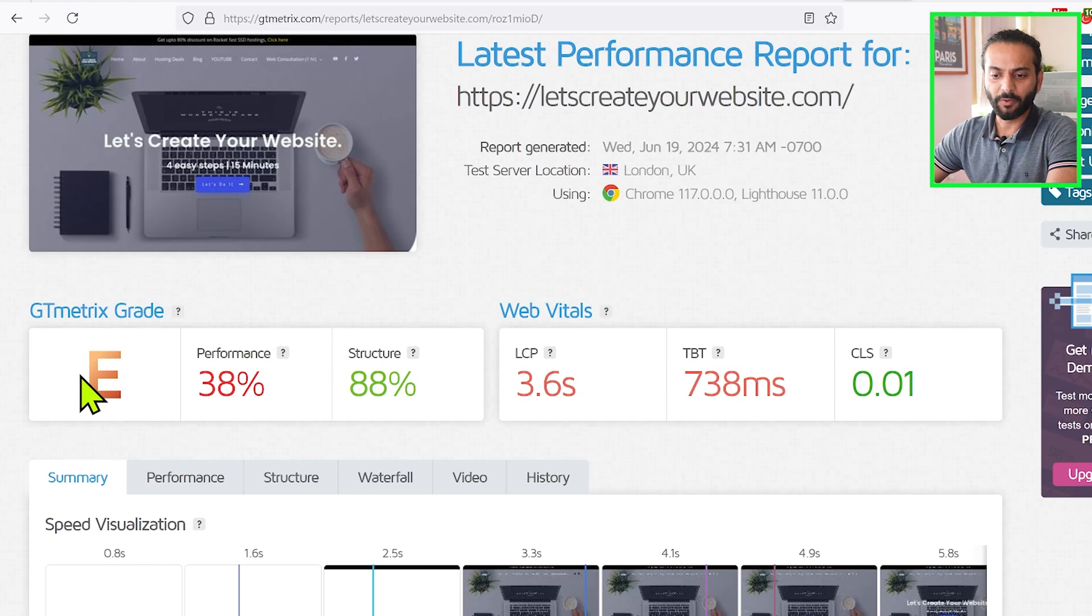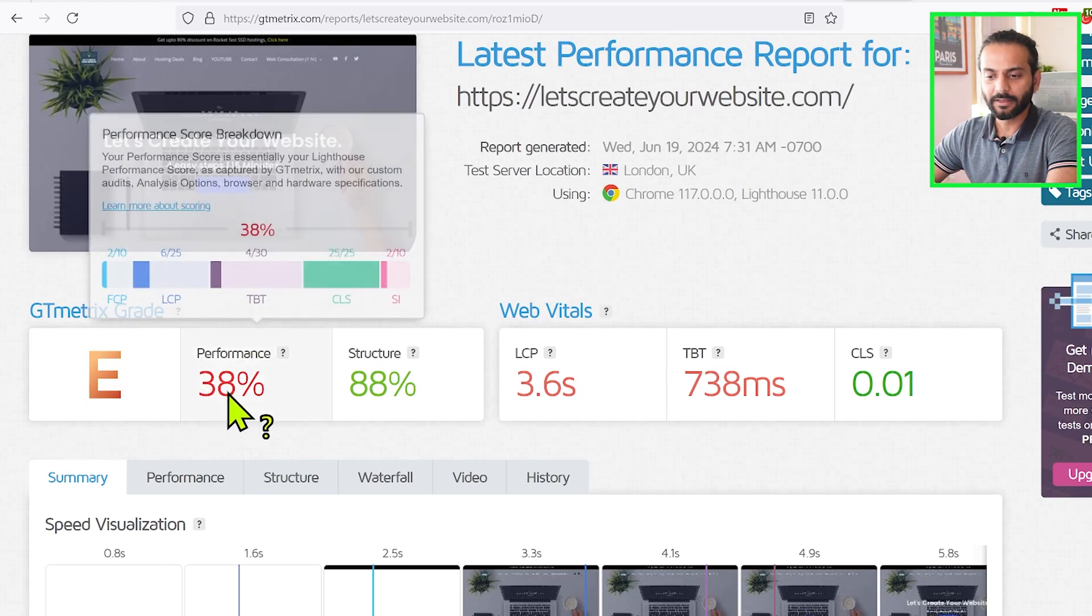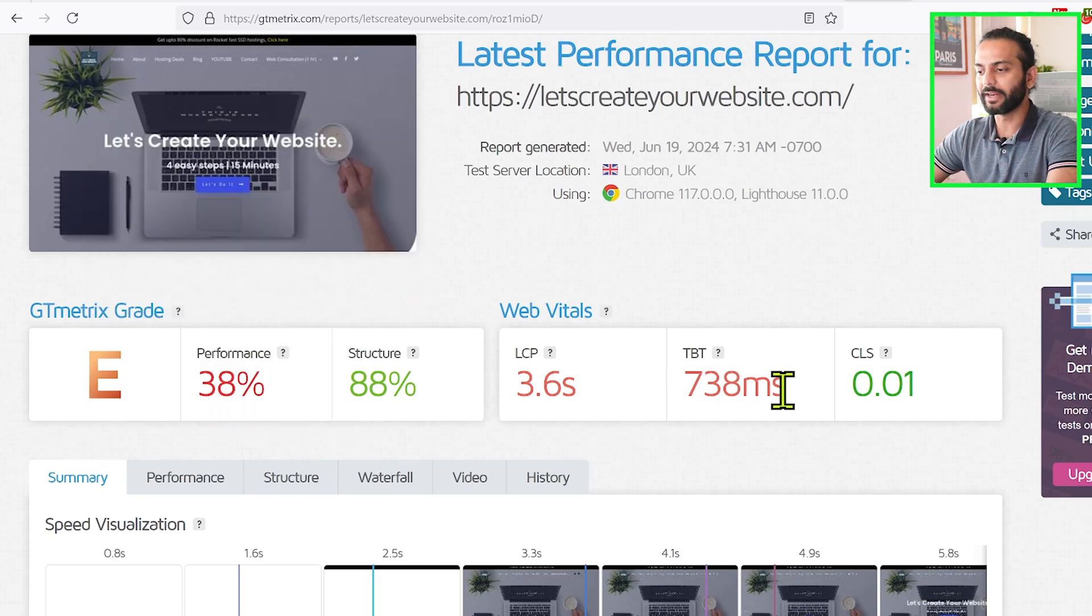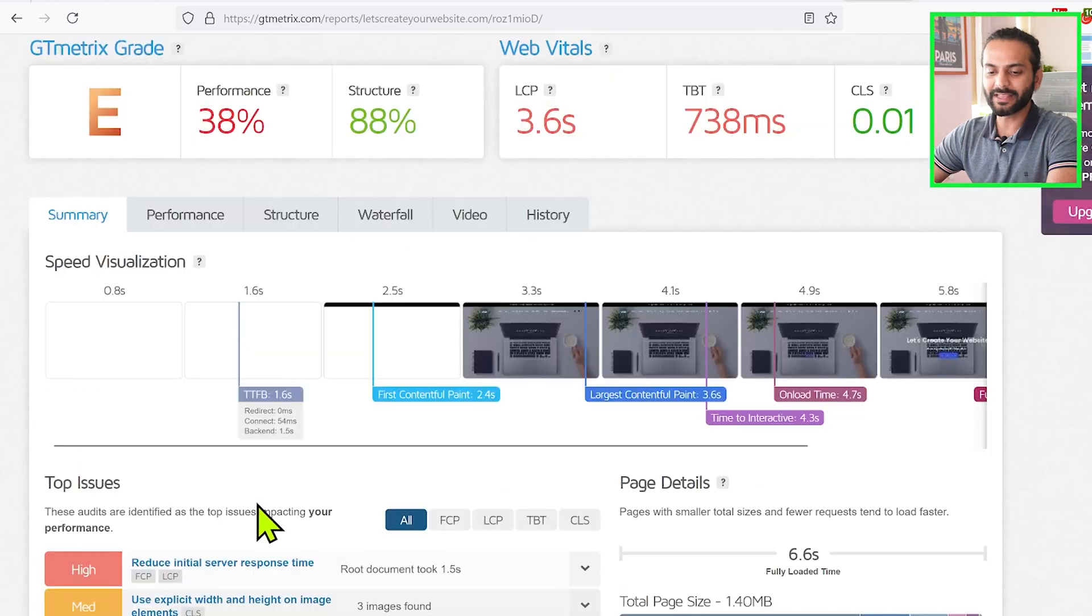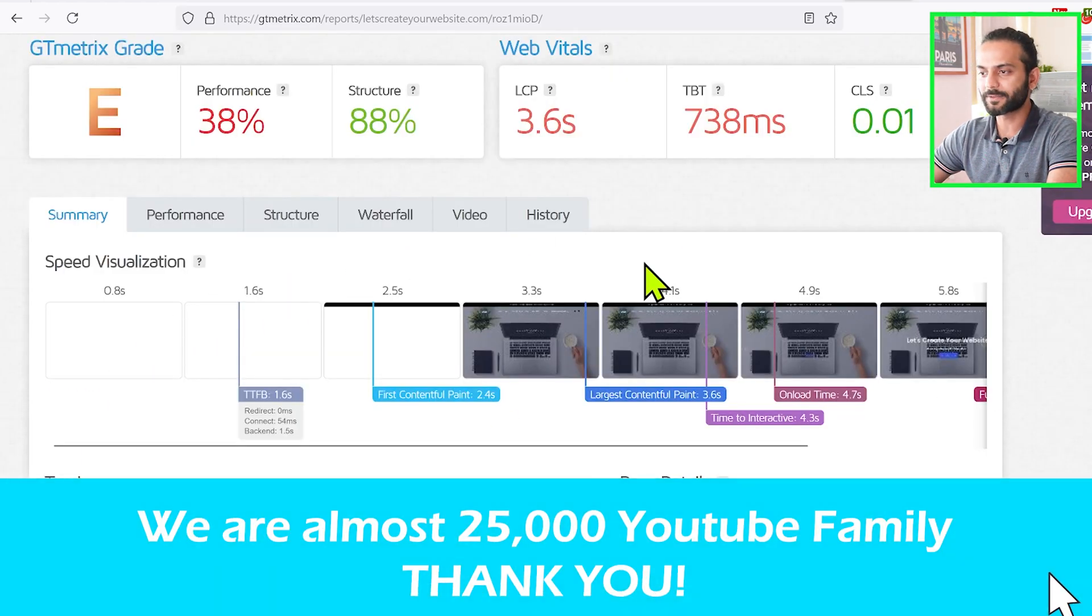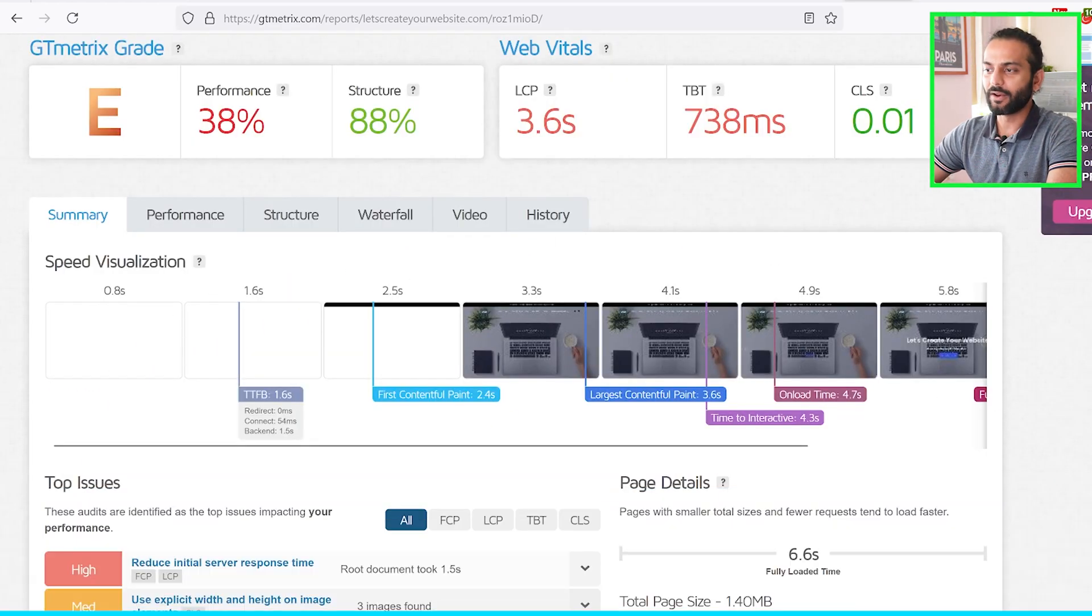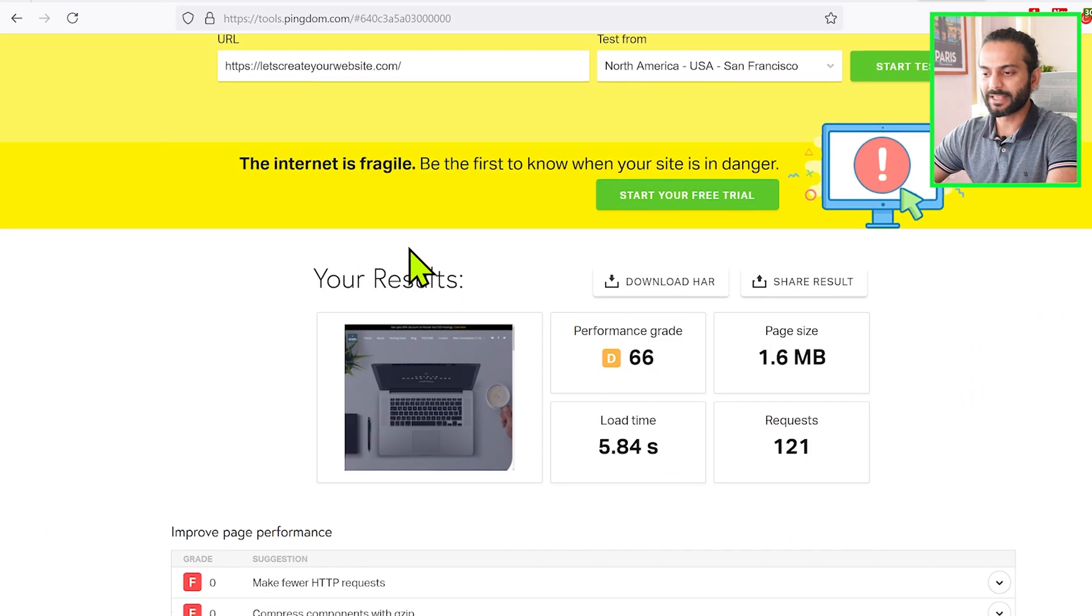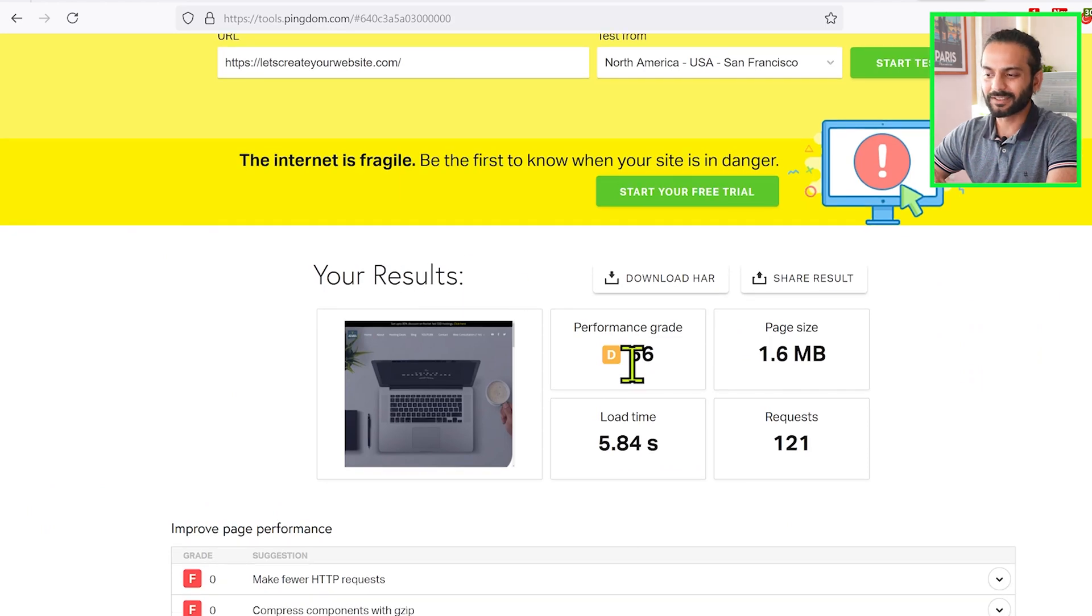Here are the scores with GTmetrix: performance grade is E, 38%, structure 88%, LCP 3.6 seconds, TBT 730 milliseconds. You can see here speed visualization of my website. Also tested the website with tools.pingdom.com: performance grade 66, page size 1.6 MB, load time 5.84 seconds, and 121 requests.